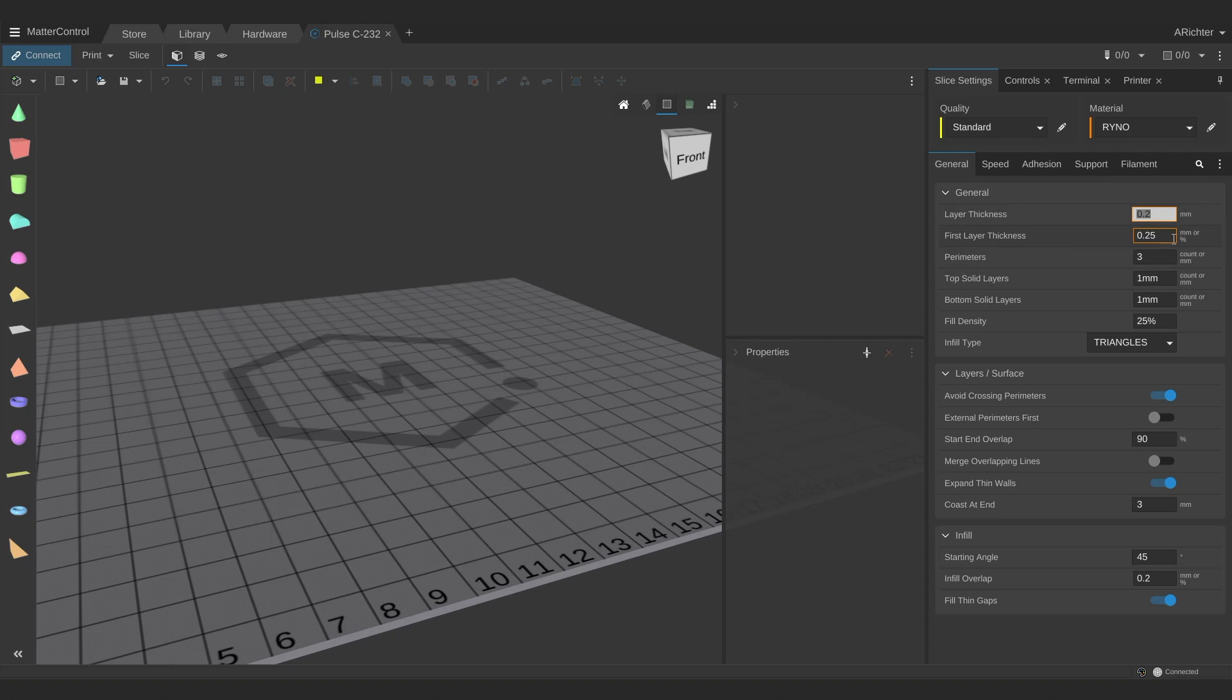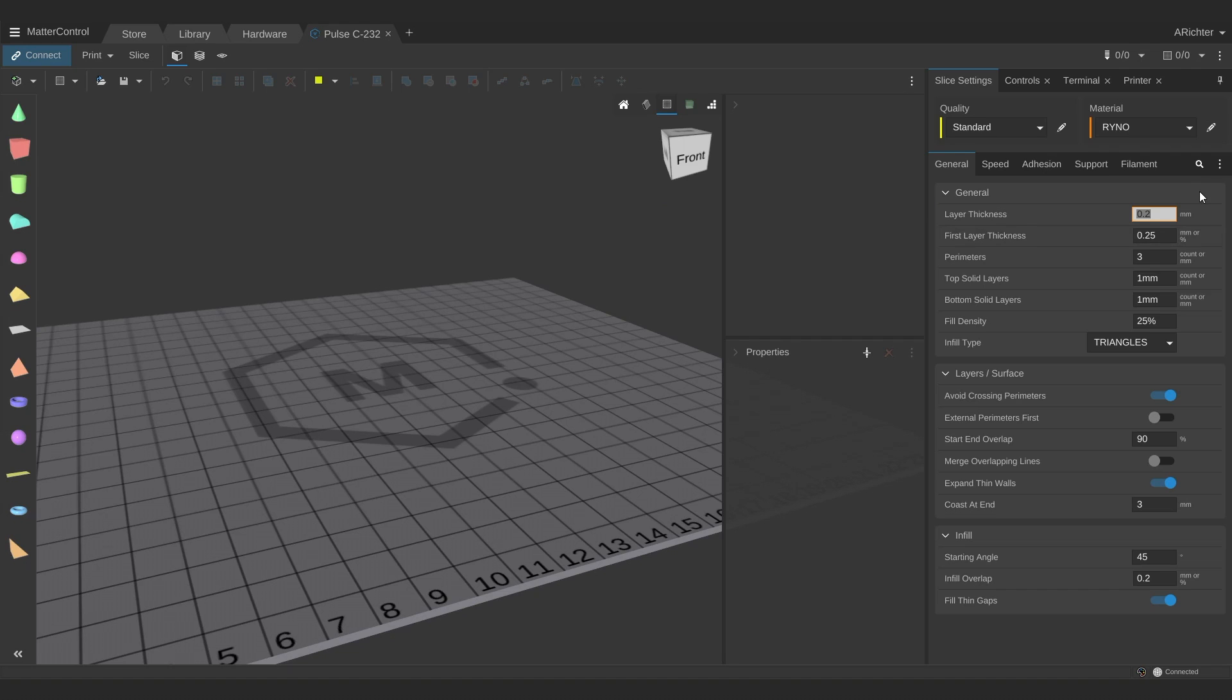Let's say you're trying to print a part that prioritizes strength over resolution and speed. Here's what you might want to do. Keep your layer height within a range that is achievable by your nozzle. The general rule to follow is max layer height is your nozzle diameter in millimeters times 0.75. So we have a 0.4mm nozzle on this printer. You shouldn't go any higher than a 0.3mm layer thickness. As long as you follow that rule, you shouldn't see any variance in strength between 0.1mm or 0.3mm layers.